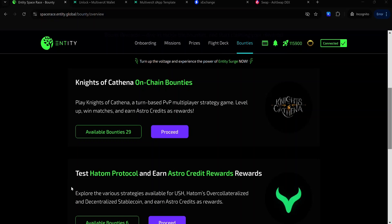Hey guys, today I'll be showing you how to complete the on-chain devnet tasks on the Entity Spaceways to claim your bounties. If you haven't joined the Entity Spaceways, check out the video at the top of your screen to help you get started.